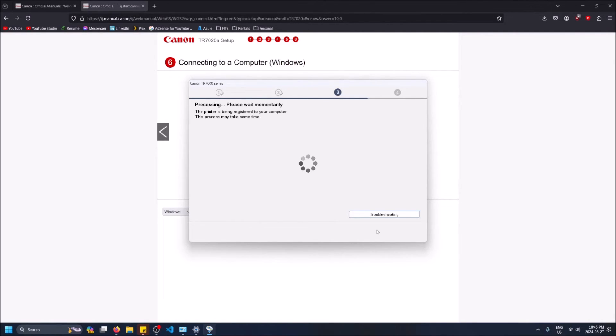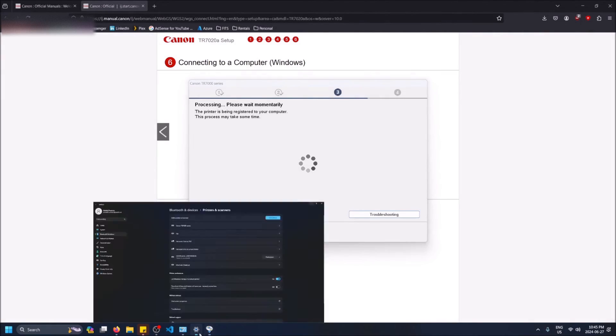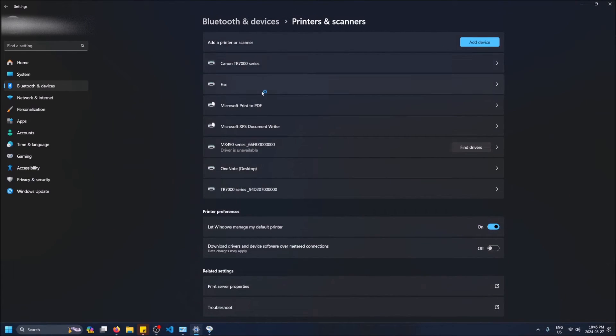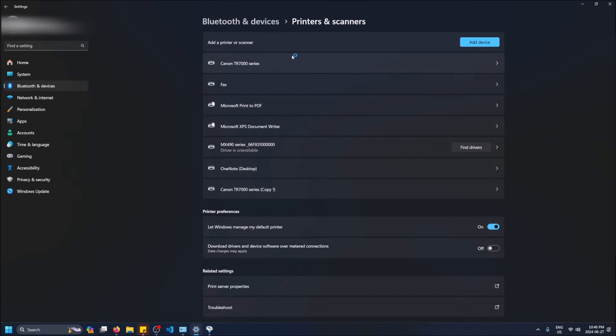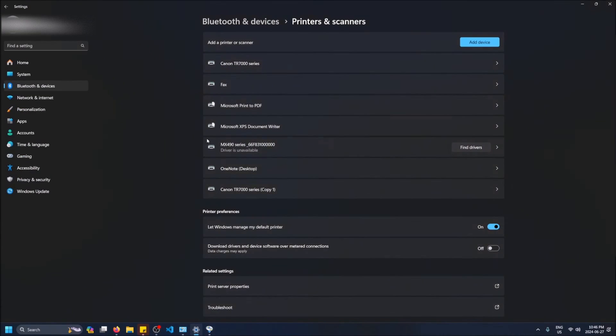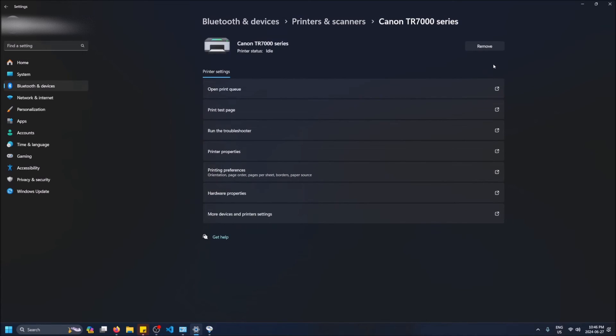So now it's saying that the printer is being registered to your computer. This means that basically if you check out your settings and you go to printers and scanners, it's being created here as your default printer so that you can use it and just print from it. It's been set up on the network and now at this point it has now been set up on my computer. You can see it shows up here - Canon TR 7000 series. It's the TR 720a but that's just what it'll set it up as for you.